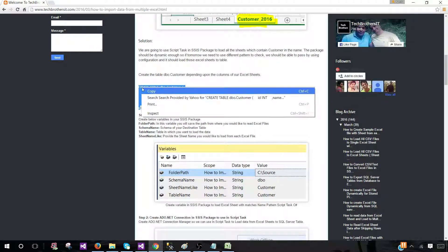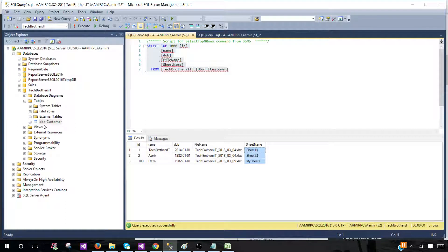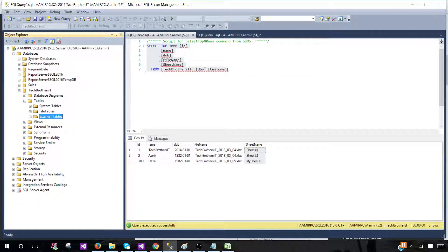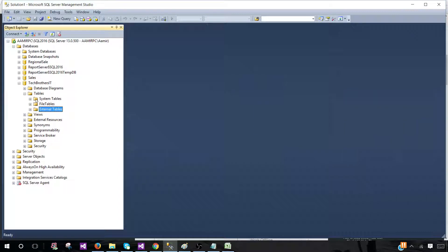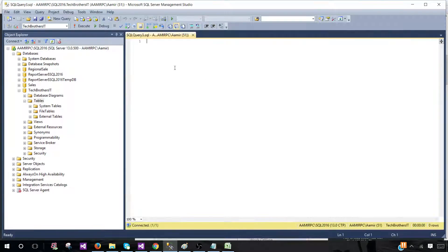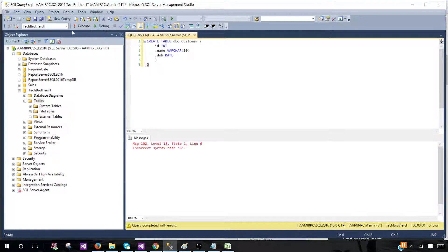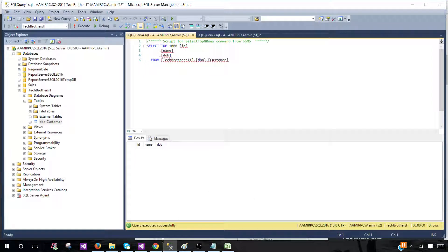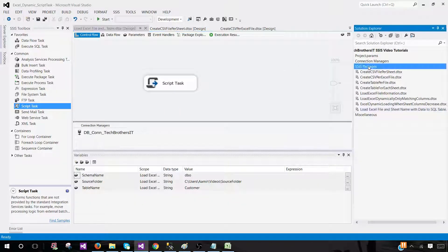Let's take the table definition. Go to SSMS and your database. I already have a table named 'customer' that I'm going to drop and recreate. Close any open queries to avoid errors, then drop the table. The table dropped successfully. Now we create the table from techbrothersit.com. The table is created — let's verify by running a select query. All good.